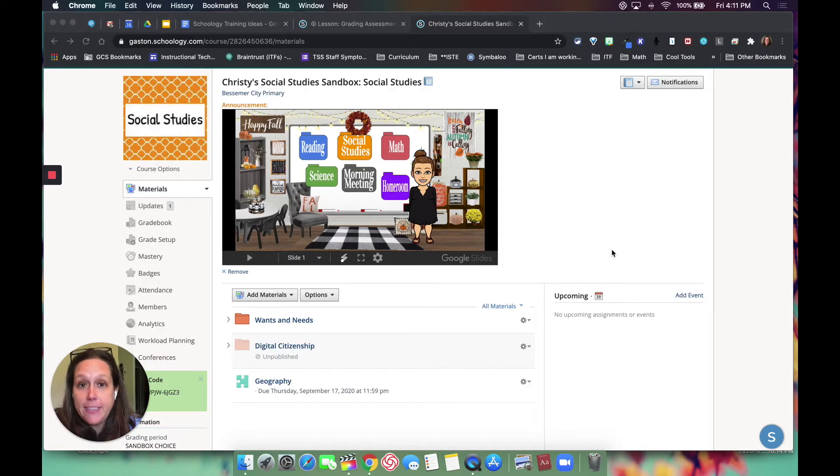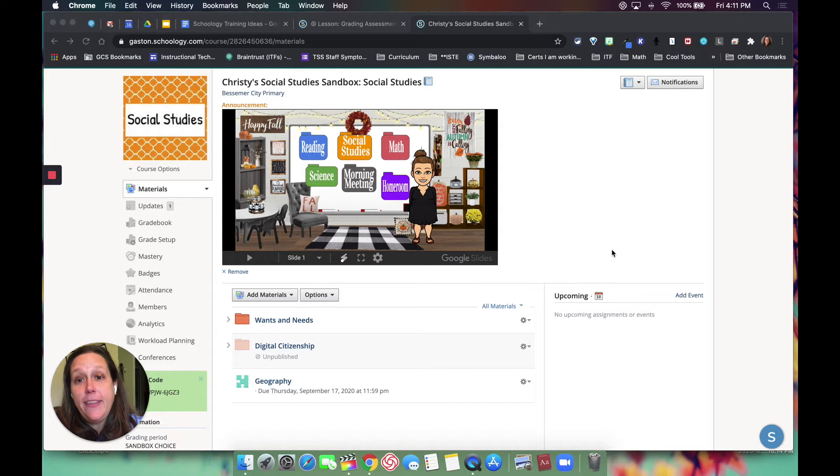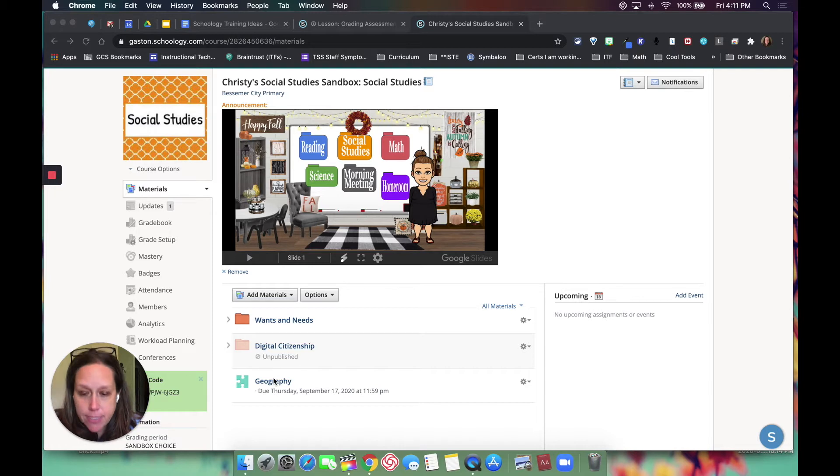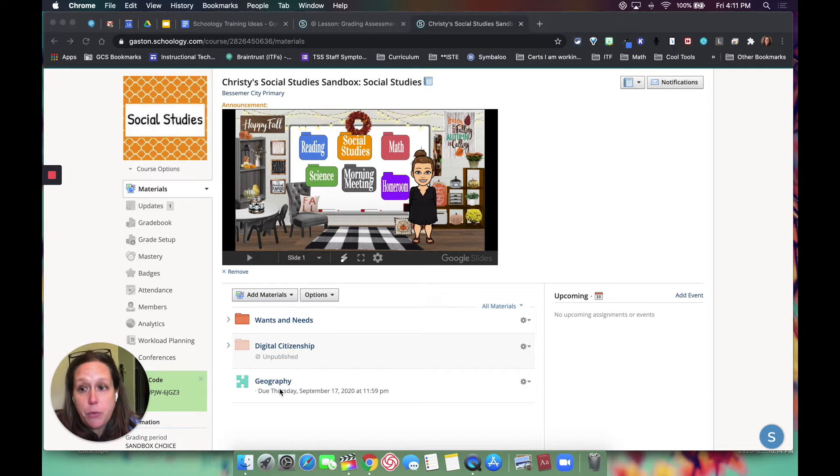All right, so let's look at assessments and grading them in Schoology. I'm in my sandbox social studies course, and as you can tell, I have an assessment here called Geography. There's two ways to get to it.